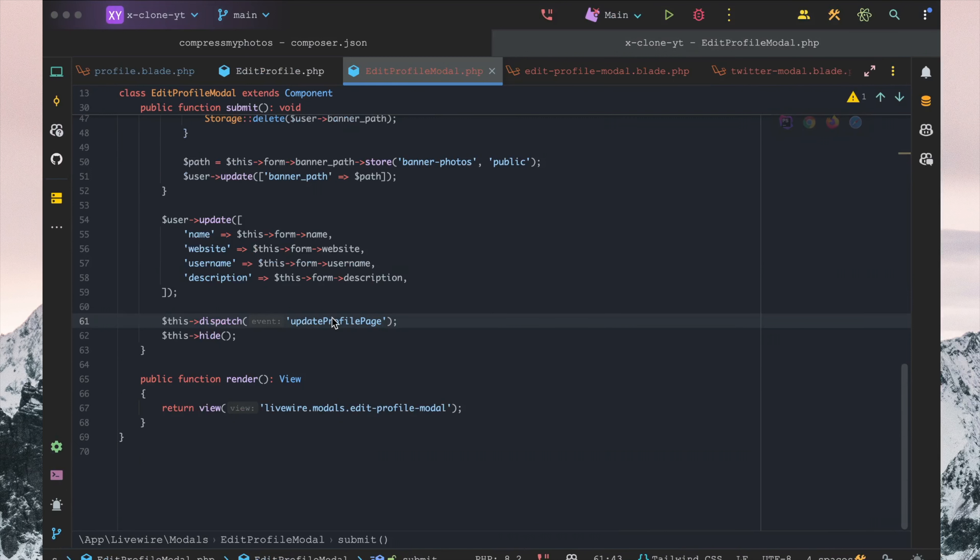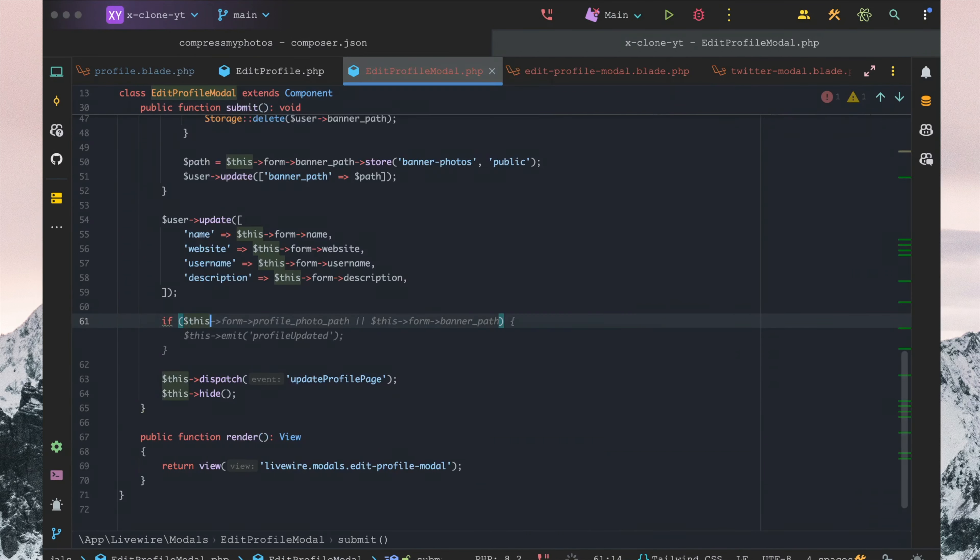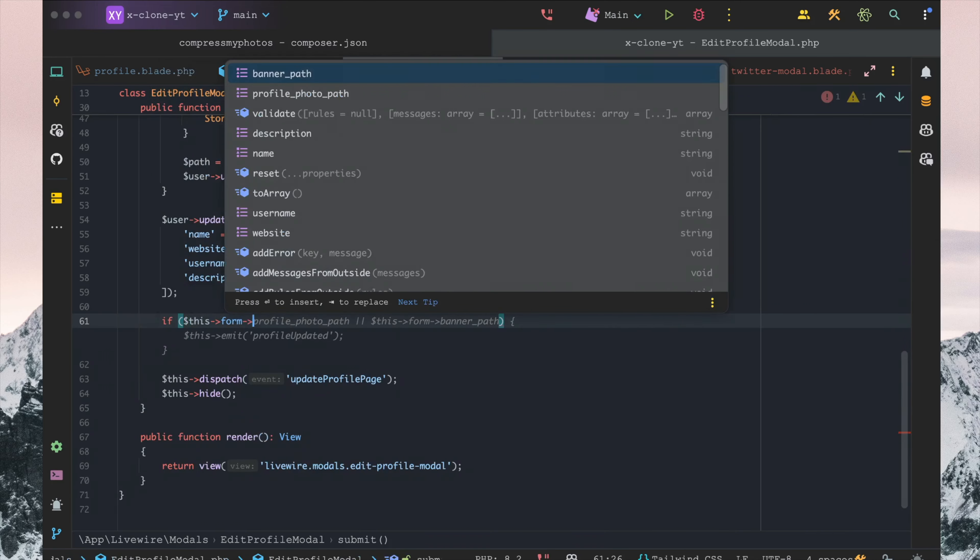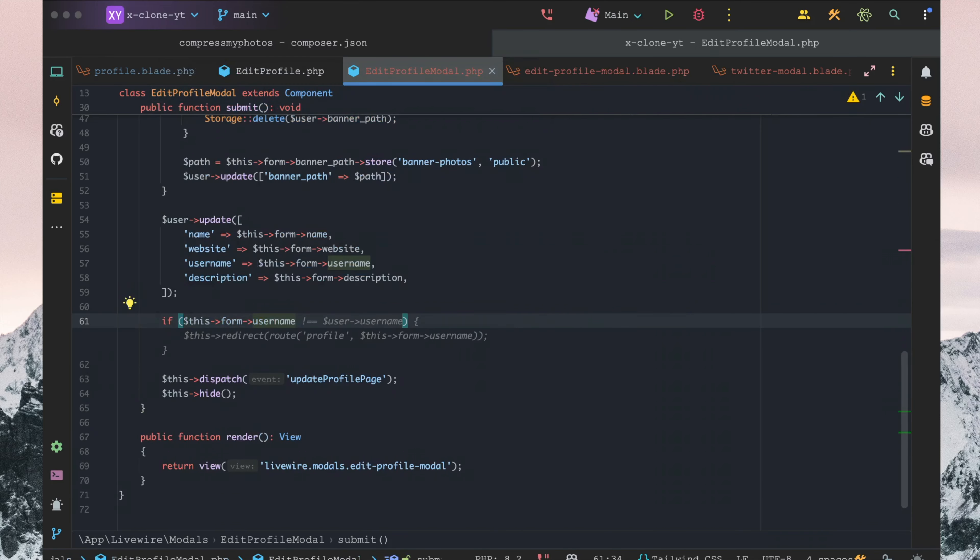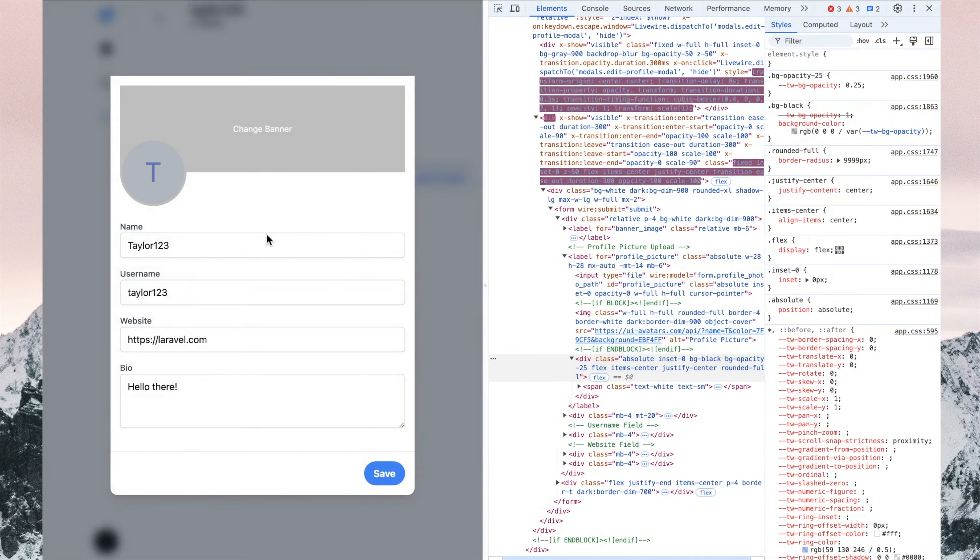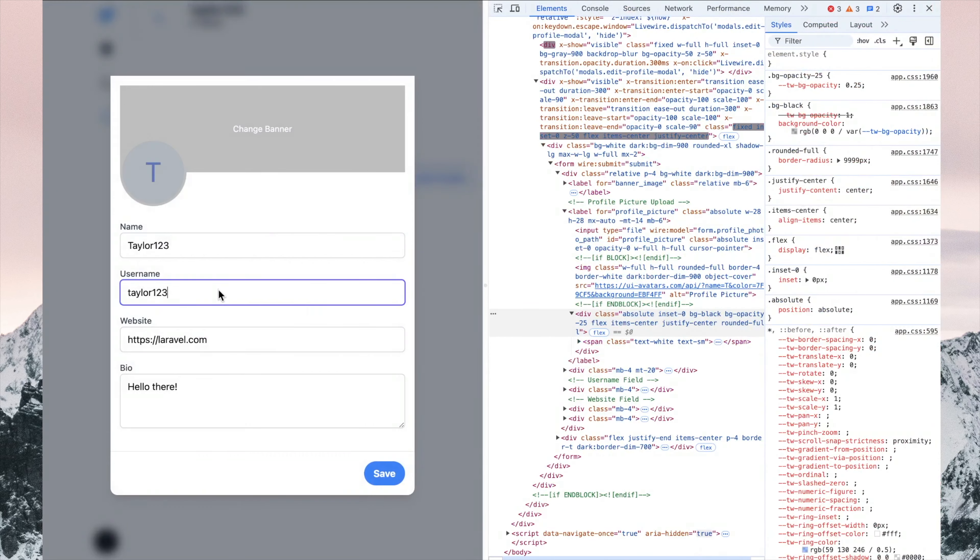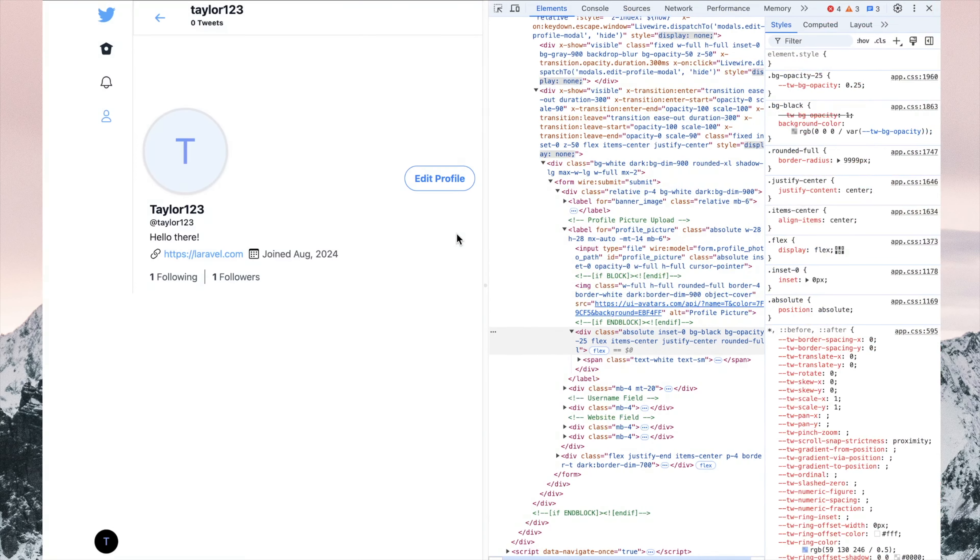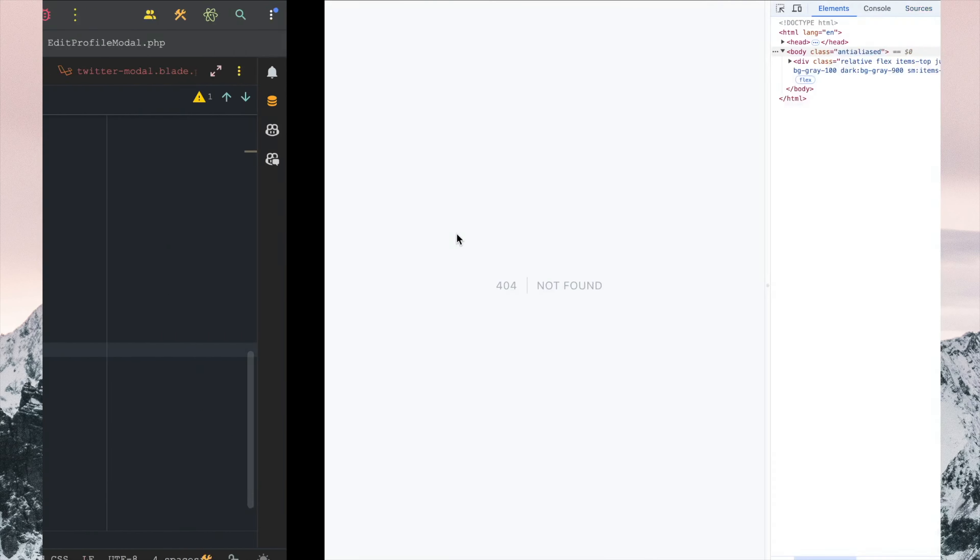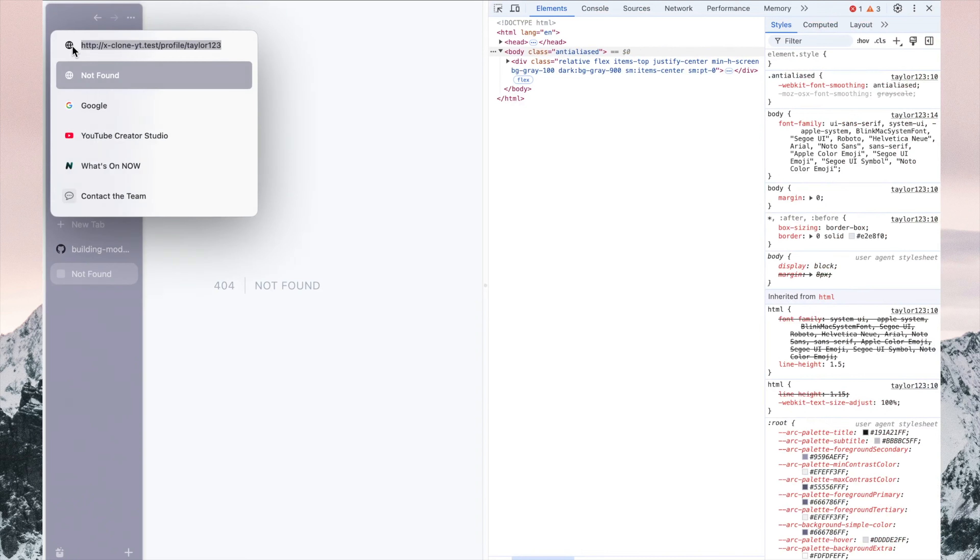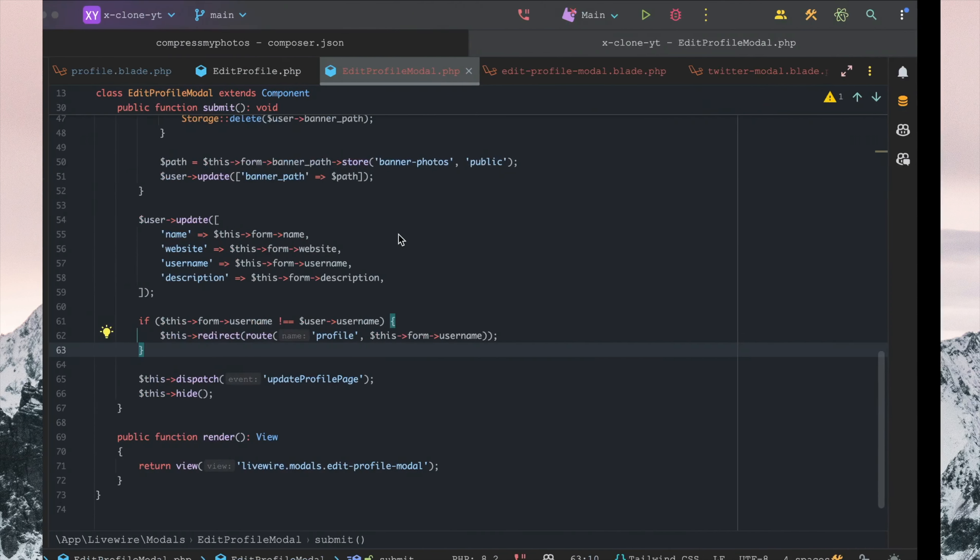Before we go down here, we want to have an if—this.form.username is not the same as user.name—then we want to redirect to the form username. So if we go back here now and say 'Taylor one two,' it didn't seem to redirect there, so we will just go back.